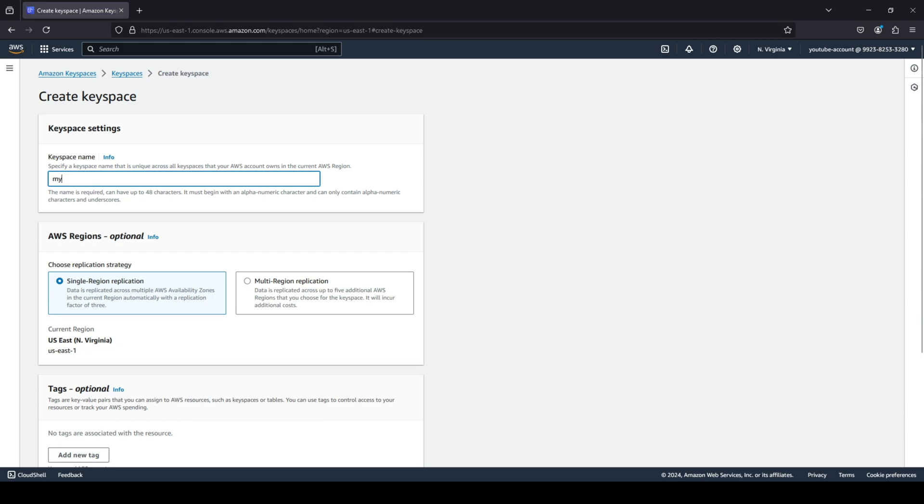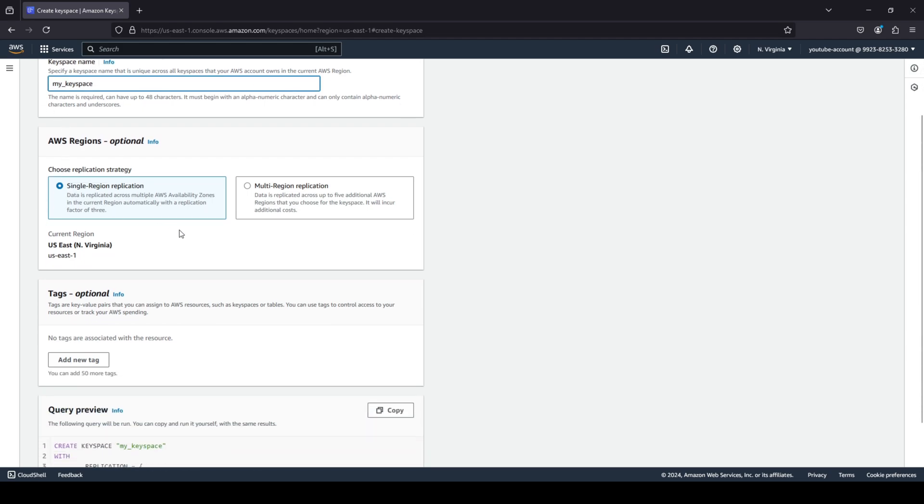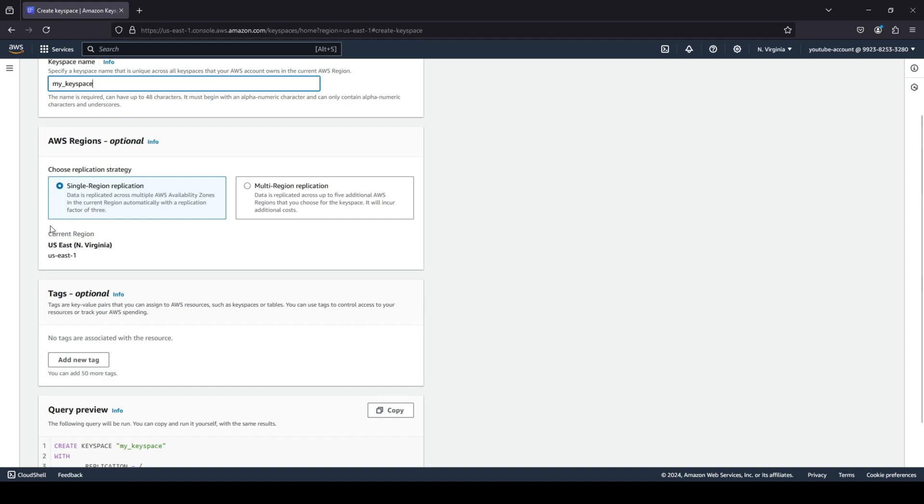You can choose your replication strategy. Do you want a multi-region replication or a single region? Of course, if you do choose multi-region, you will have additional costs. So I'm just going to stick with a single region replication. You can see it is replicated across multiple availability zones in the same single region.